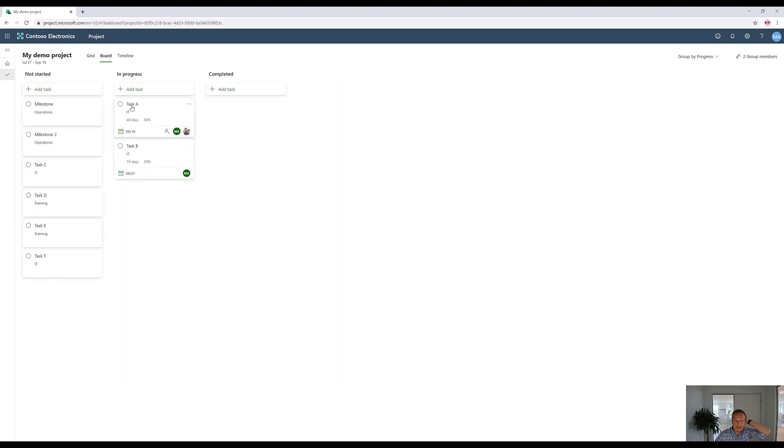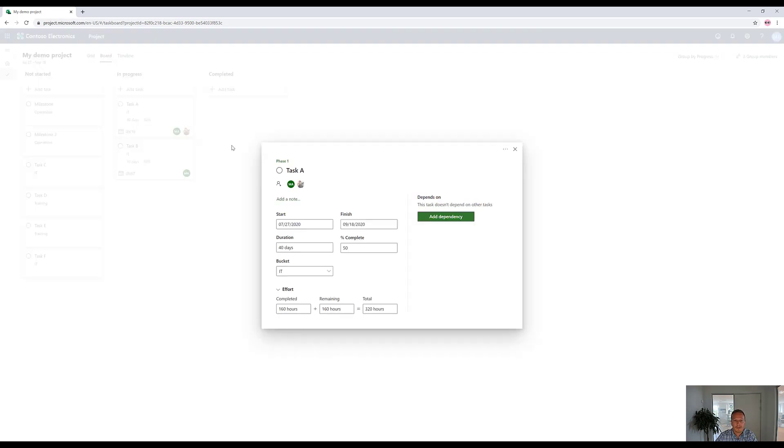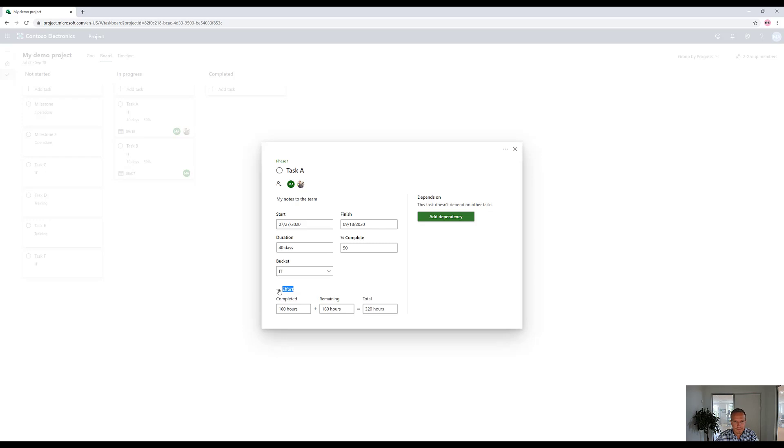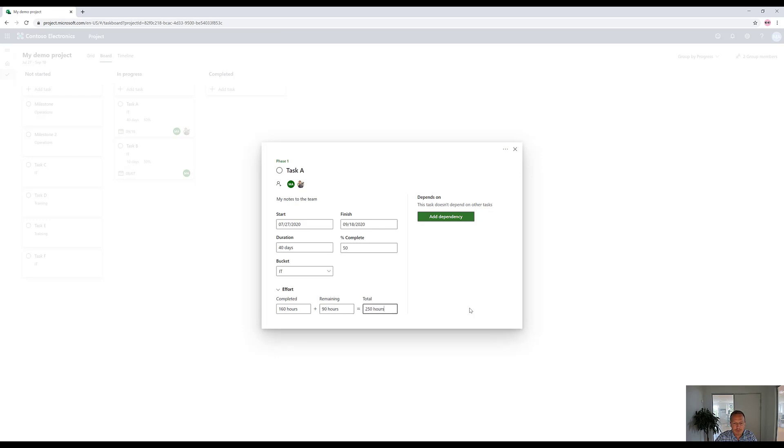Besides that, we can click on these tiles, which opens up this view, where we can also add some notes. We can also change start and finish date, duration, and also see the effort, which is, again, something you cannot do in Planner. That's one of the biggest differences between Planner and Project for the Web, is that here we have the hours dimension. So here I can say, well, we're 50% done, but actually it's 160 hours, but remaining is actually 90 hours. So in total, that's 250 hours. So here we can change those things and still have percent complete staying where it is, if you wanted to.